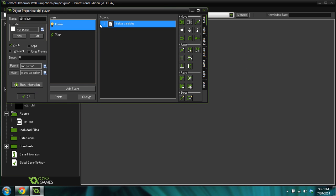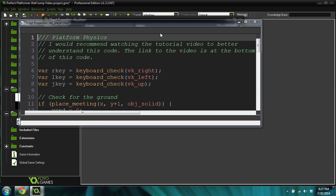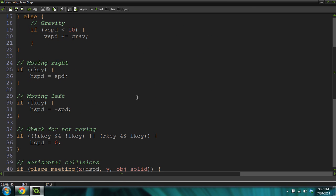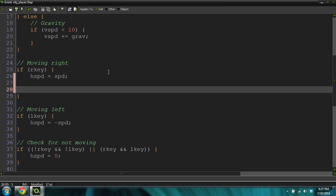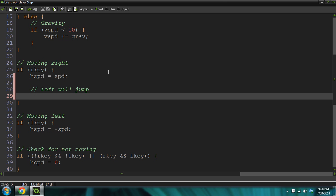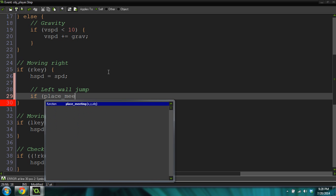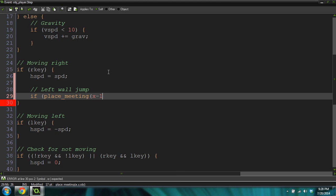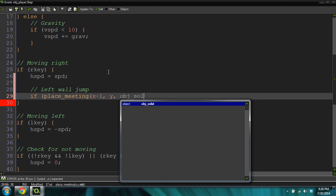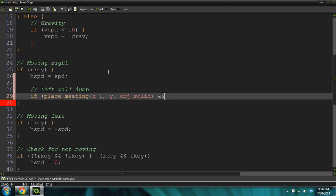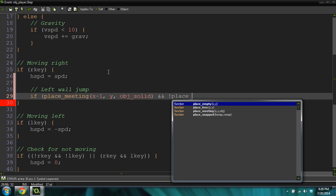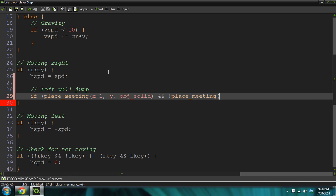Now come into the player object and go into the step event. The only thing we're going to change is the moving right and moving left. In the moving right, we're going to add some code down here — it's going to be the left wall jump. So we're actually jumping to the right but jumping off a wall that's to our left. So: if not place_meeting(x minus 1, y, object_solid), and not place_meeting(x, y plus 1, object_solid),